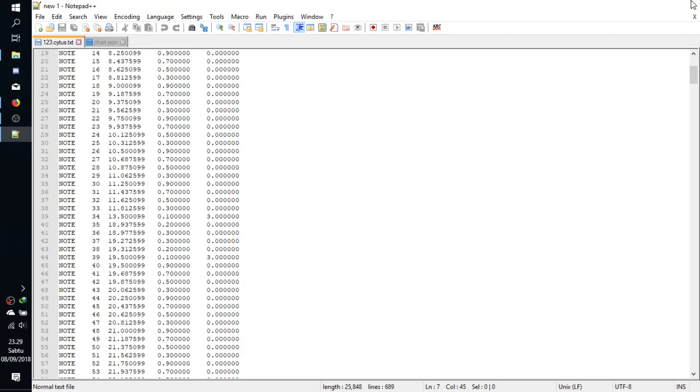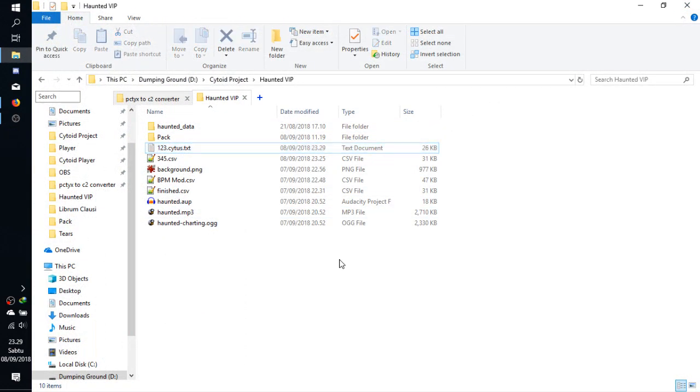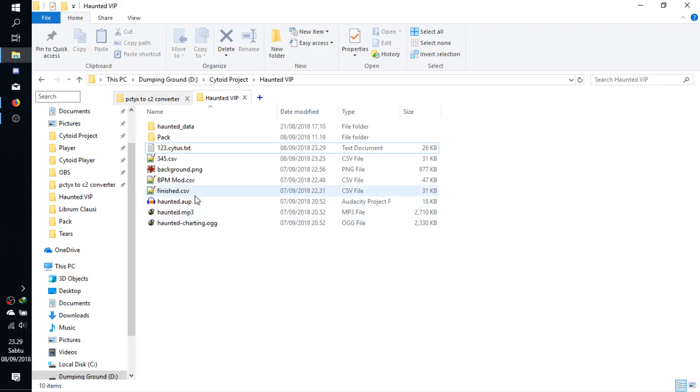Now to get Cytus 2 chart format, it's rather hard. Well, not hard but more complicated. You need a converter from PCTX save file, the CSV, into Cytus 2 format converter.